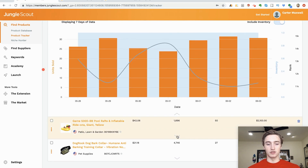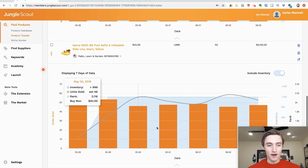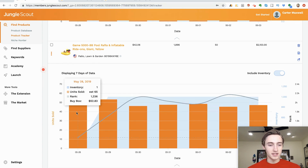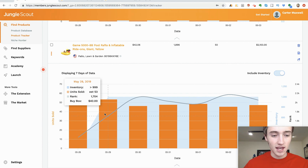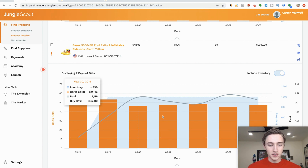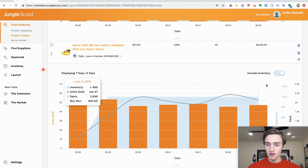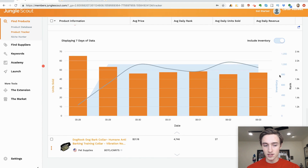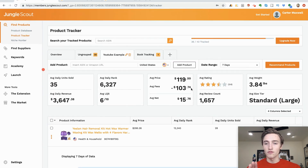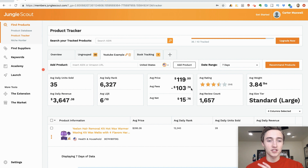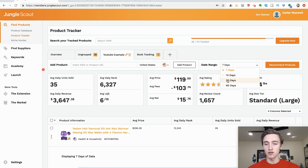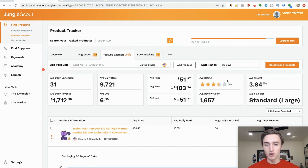Bring a couple of different sellers into your tracker for a specific product and look at the sales velocity for the past 7 days, 30 days, 60 days — just track it and see if it's an opportunity. Look at this giant pool raft inflatable — you can see they sold an estimated 65 units one day, 53, 46, 47. That's just a really cool feature. You can also change the date range — look at data from 30 days ago by all means.